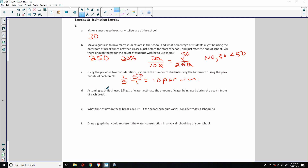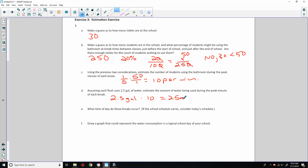Part D says: assuming each flush uses 2.5 gallons of water, estimate the amount of water being used during the peak minute of each break. If there were 10 people using the bathroom per minute at 2.5 gallons, that would be 2.5 gallons times 10 people, which equals 25 gallons.